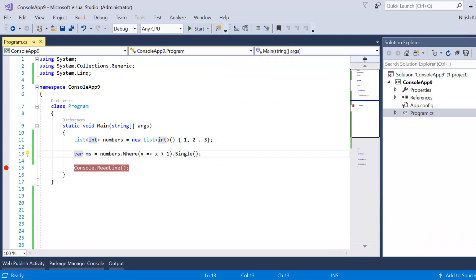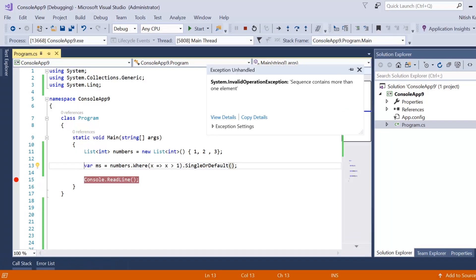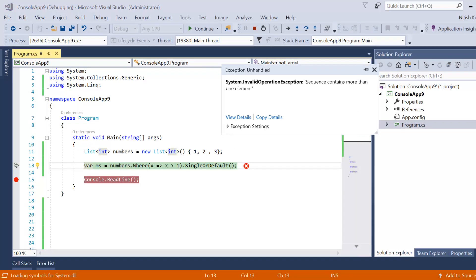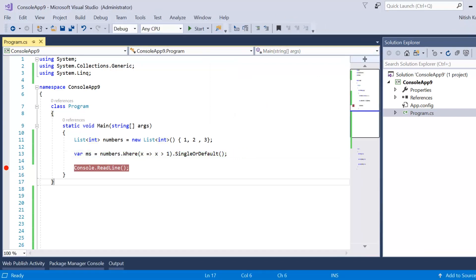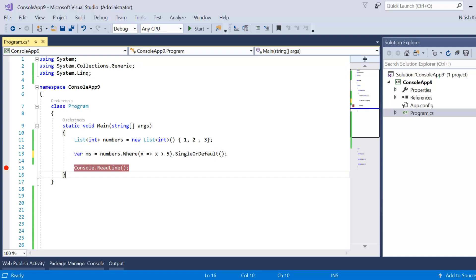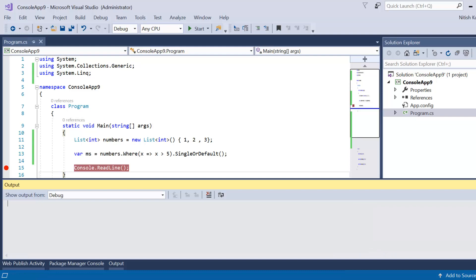Let's check SingleOrDefault with multiple matching elements — it also throws an exception because the sequence contains more than one element. SingleOrDefault only returns the default value when there are zero matching elements. For example, filtering for elements greater than five on our data source returns no matches, so SingleOrDefault returns the default value zero.